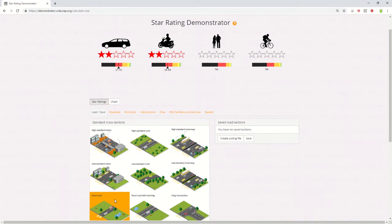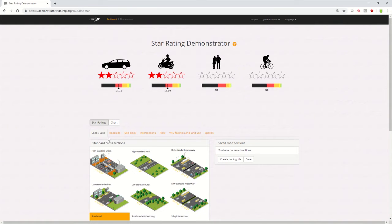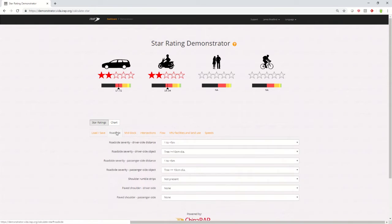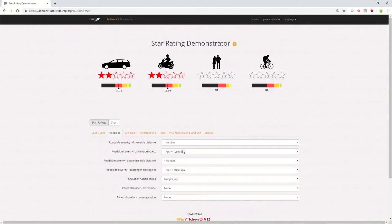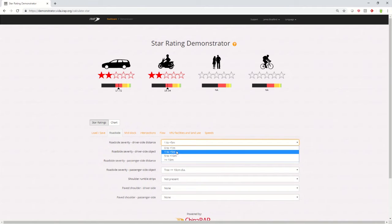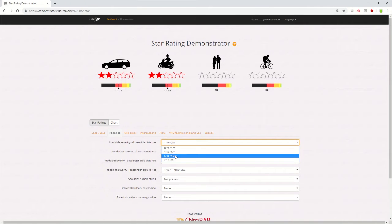Once you've selected your starting example, you can then use the tabs to change the configuration of the road to suit yours. For example, on this road, if you had trees set further back from the road, you can use the drop-down menus to change it, say 5 to 10 meters.